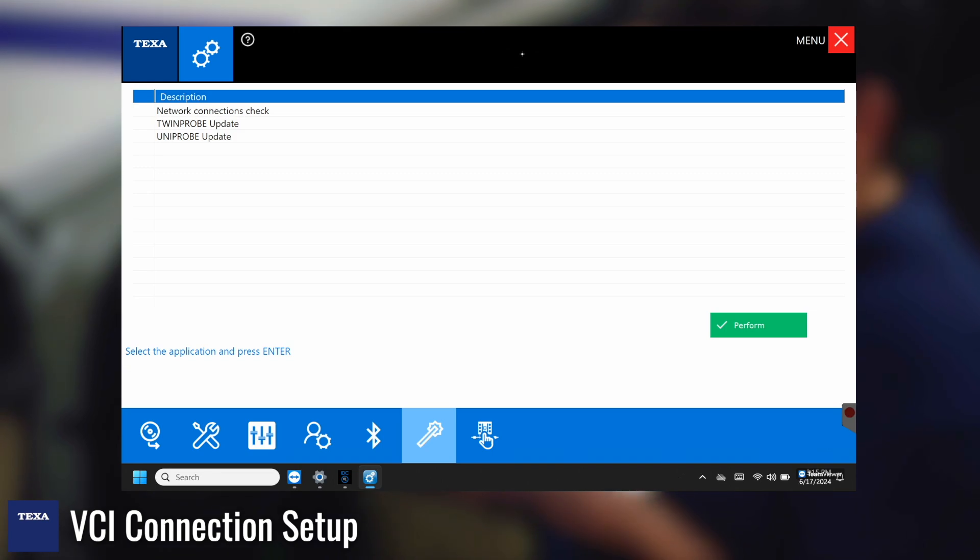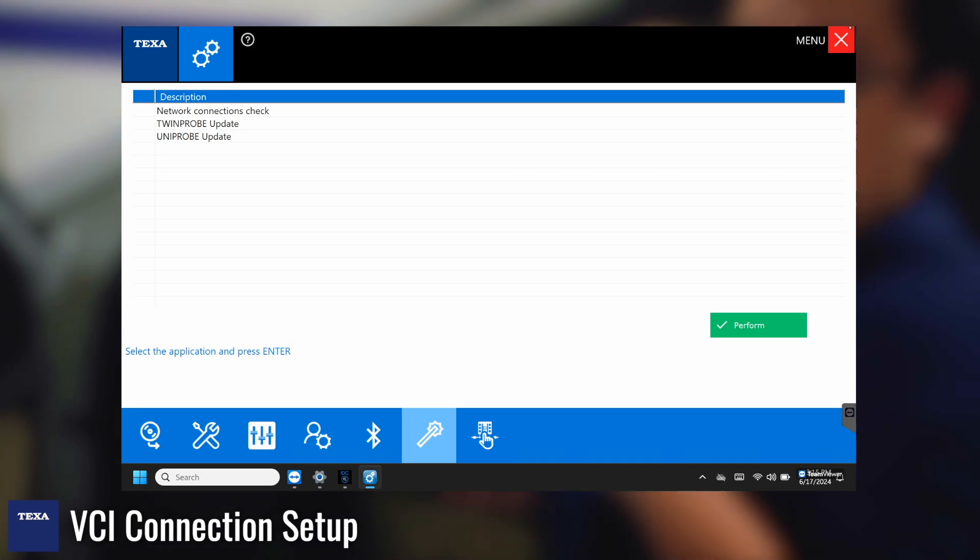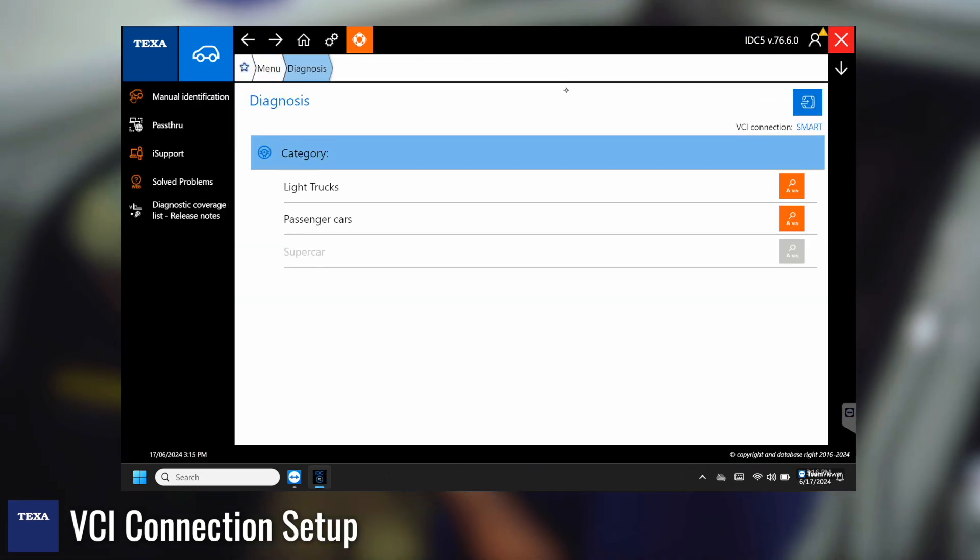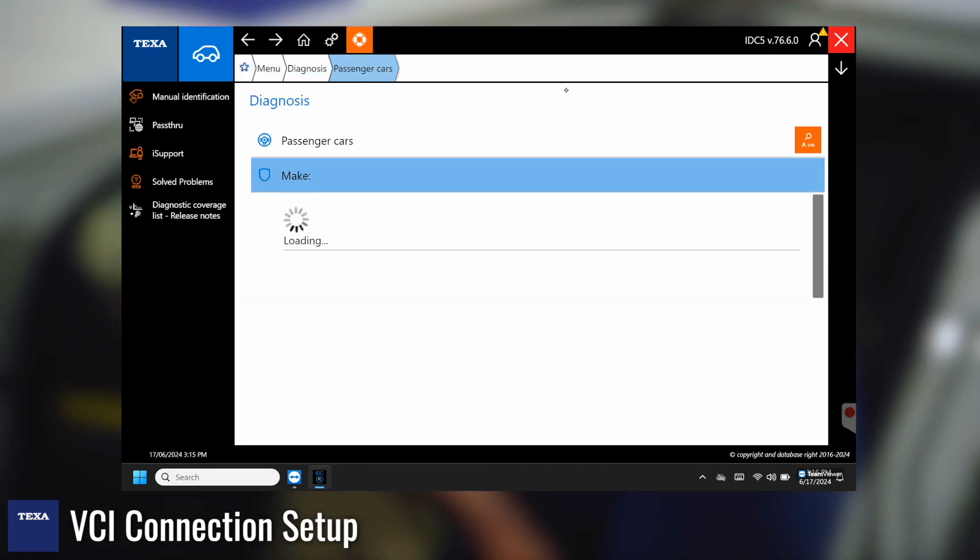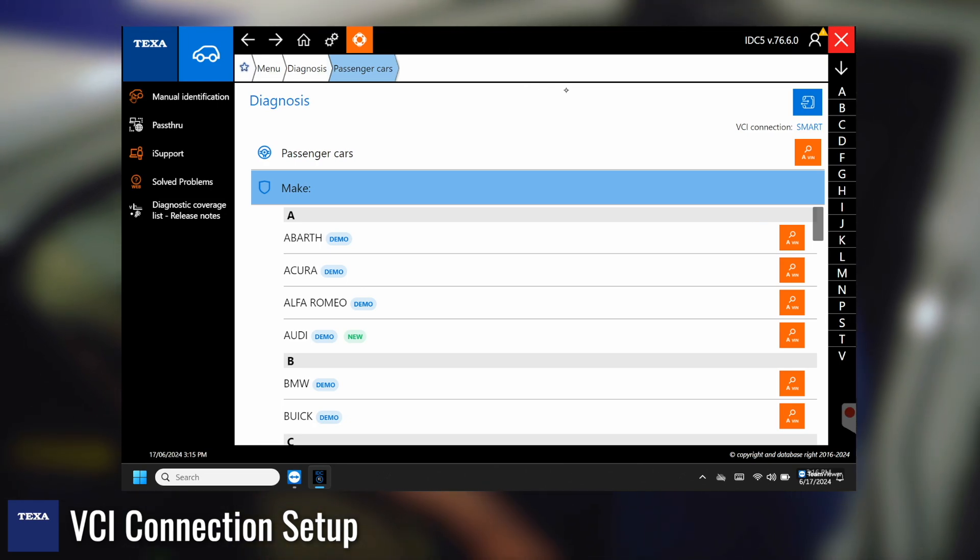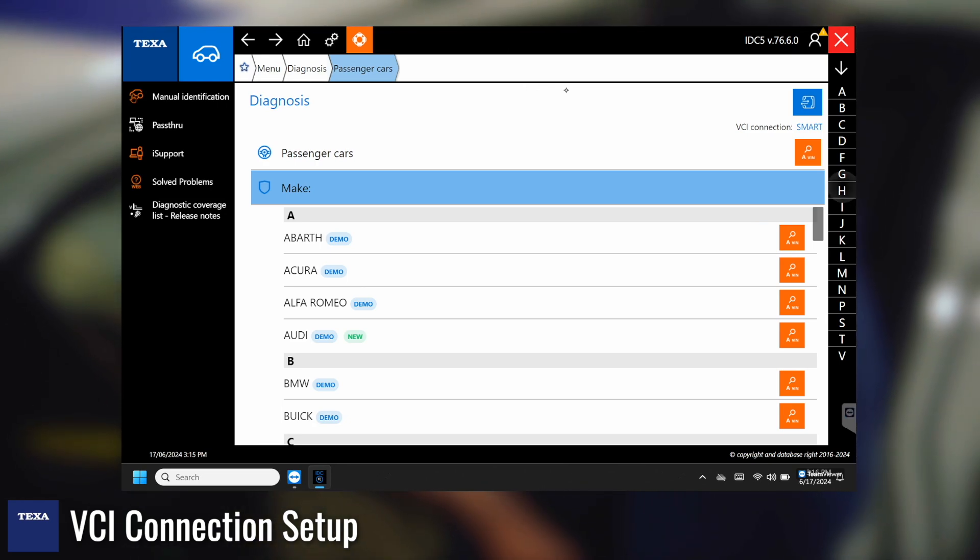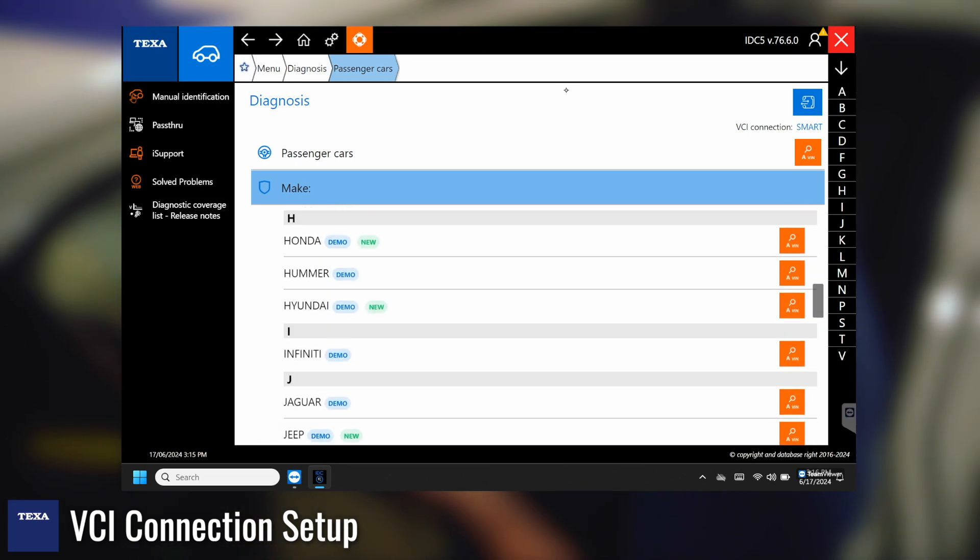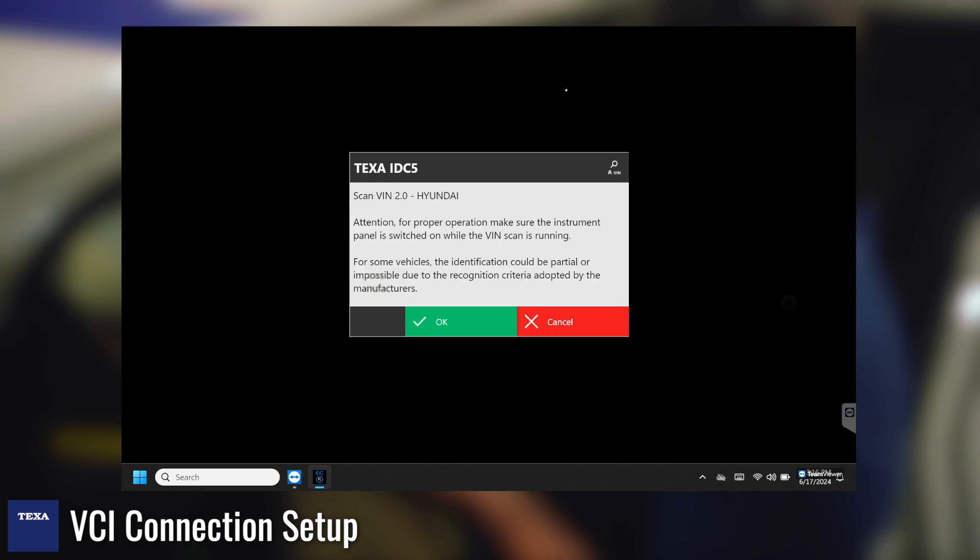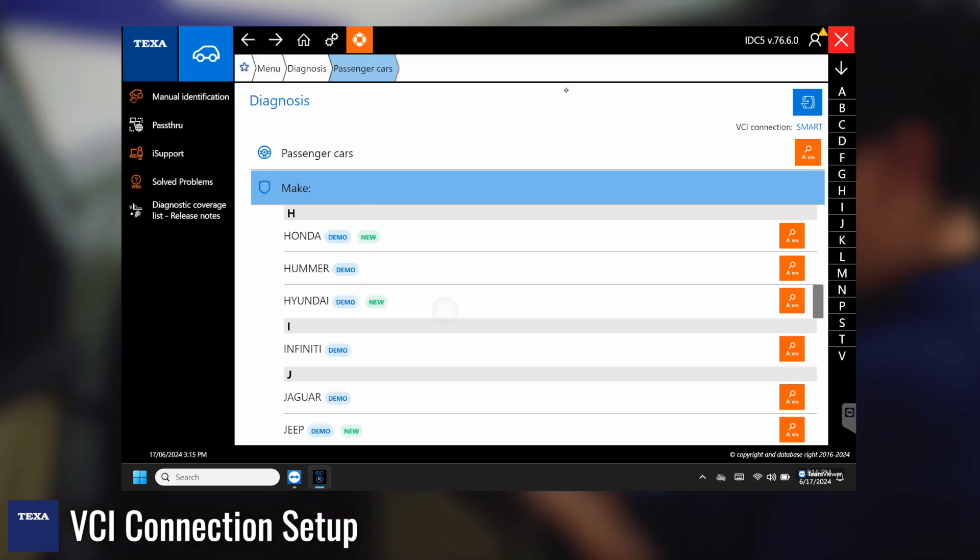And now we can see that the tool has been paired. Here we're going to go into diagnosis, passenger cars, and since this is a Hyundai we can go down to H and then run the automatic VIN scan.